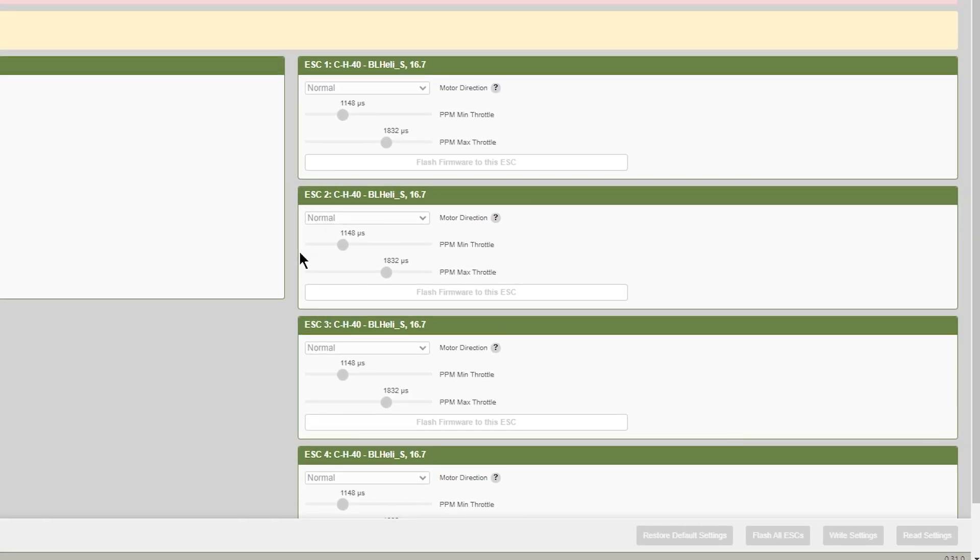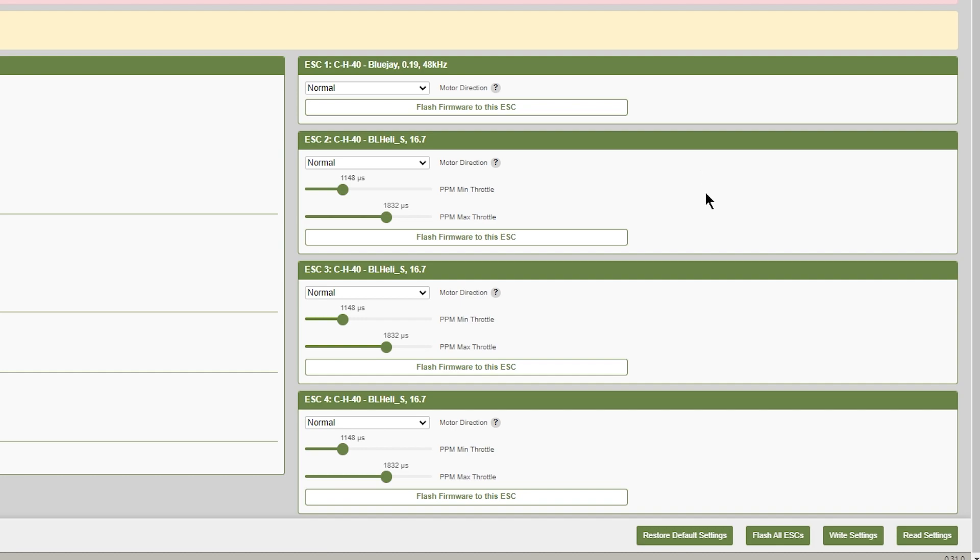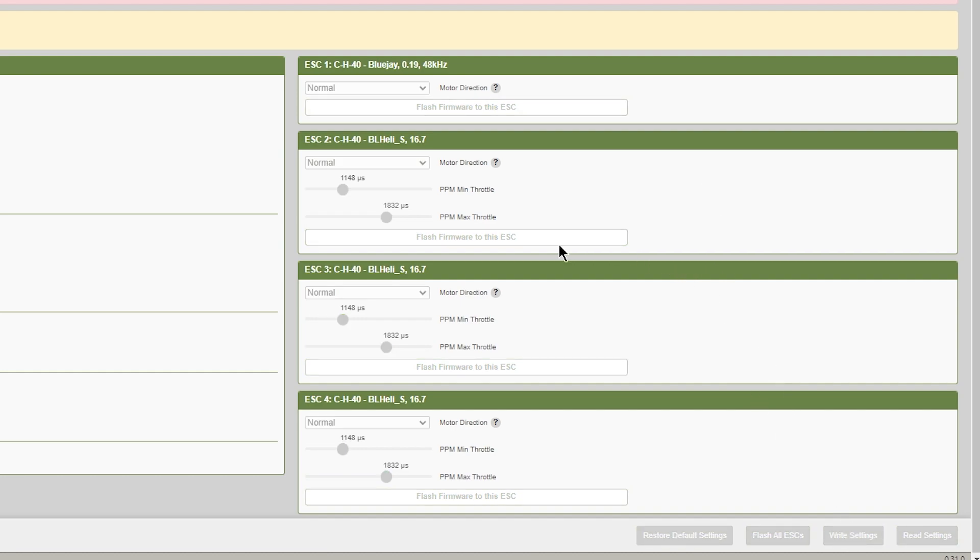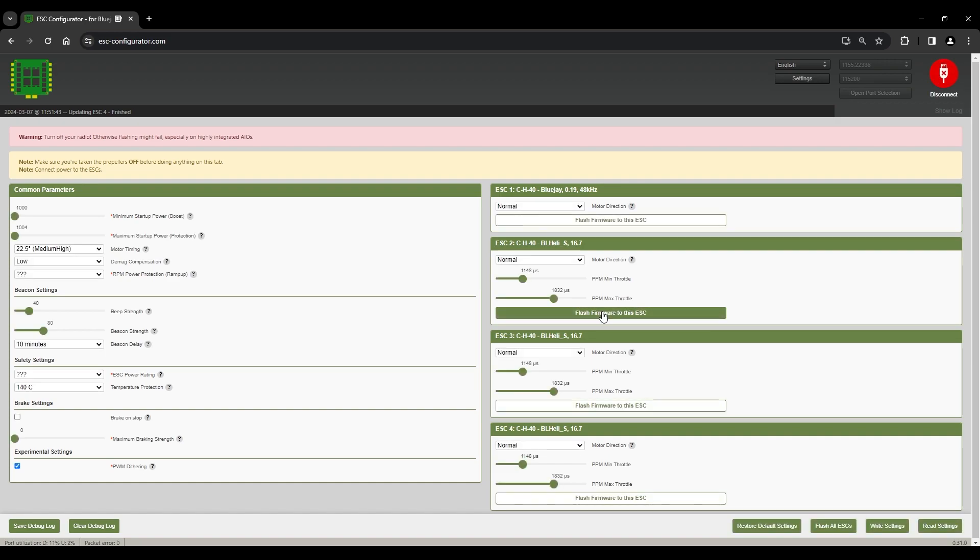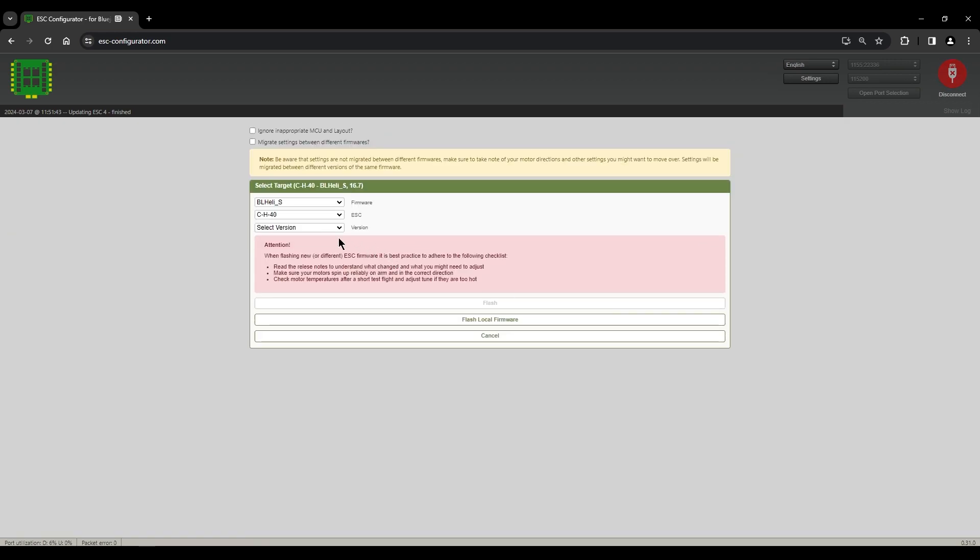Once that is done, I'd like to hit write settings, as some ESCs don't save after the flash. This one, I don't need to, but it's a good habit to do if you work with a lot of different ESCs.